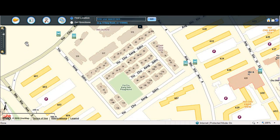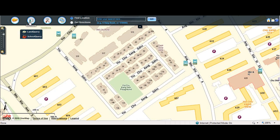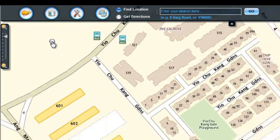School Query is a free service that allows users to search for schools or buildings up to 2 kilometers away. This information is useful for property valuation and for Primary 1 registration. To use this service, hover the Services icon, then click on School Query.